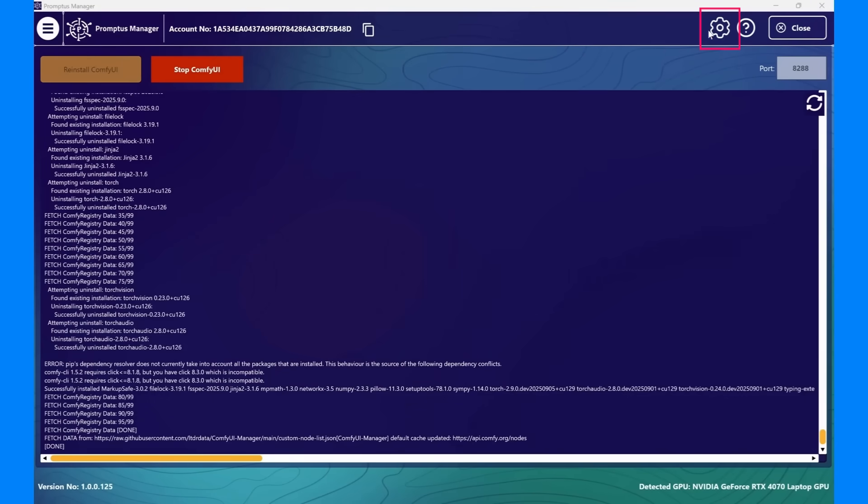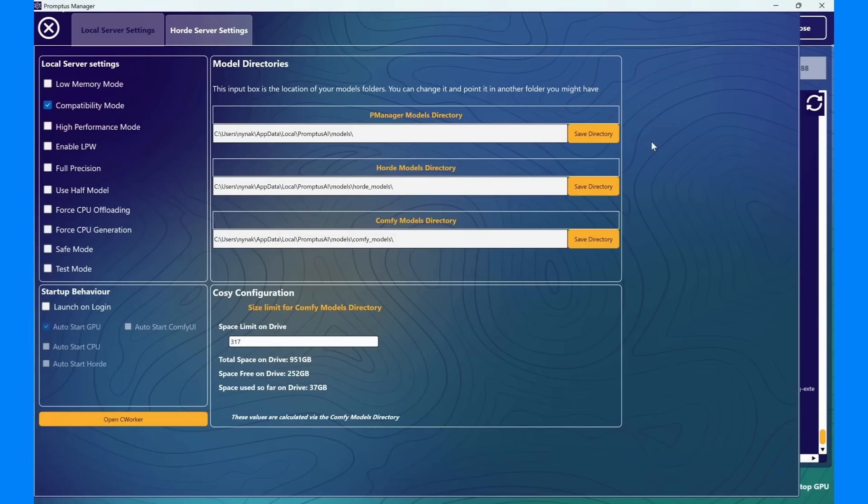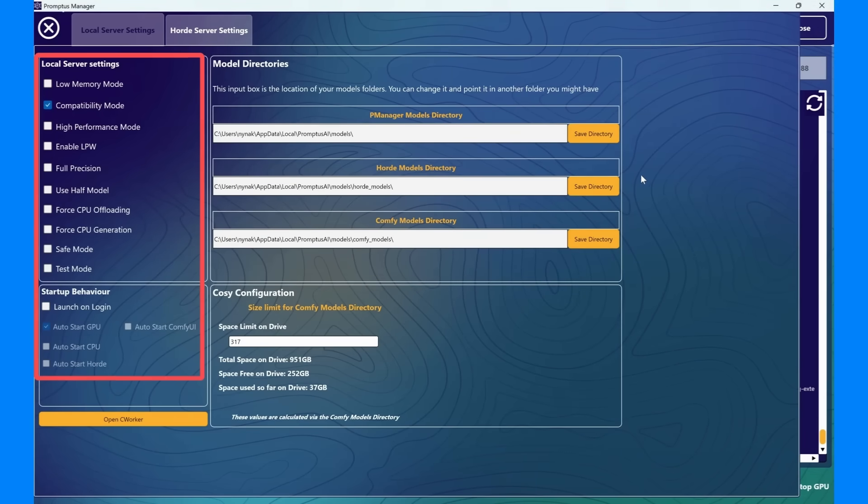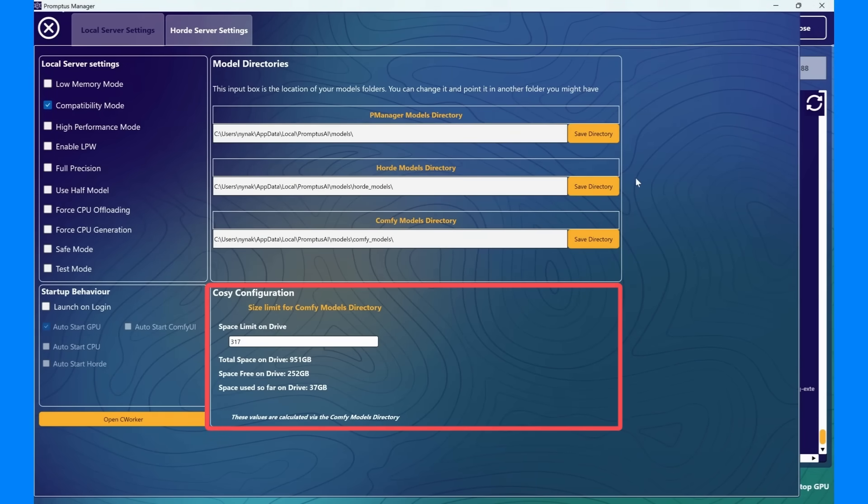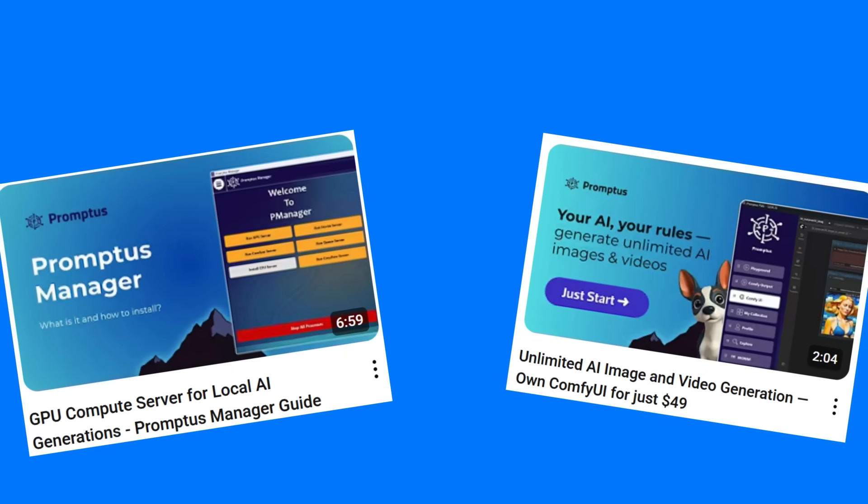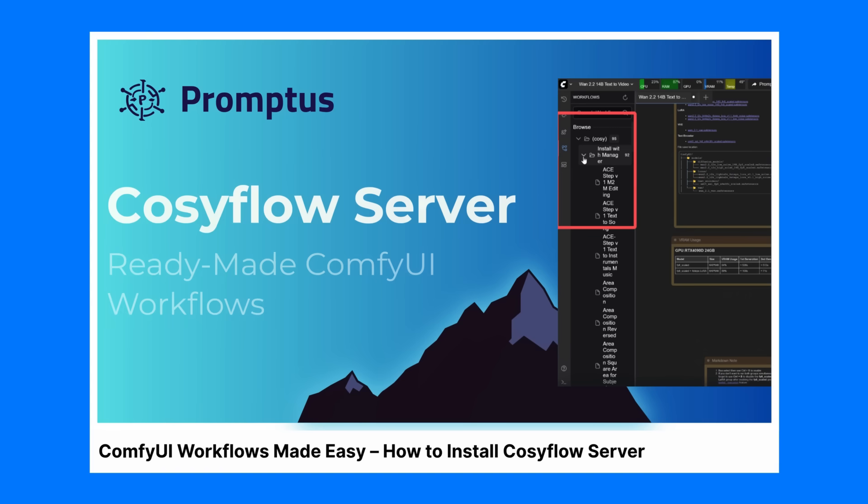The Settings gear icon opens your Promptus Manager settings panel. Here you can view your AI model directory path, performance settings, and compute configurations. We have a full video walkthrough of the custom settings in Promptus Manager, including the GPU and CozyFlow compute engines. Click the link in the description to watch.